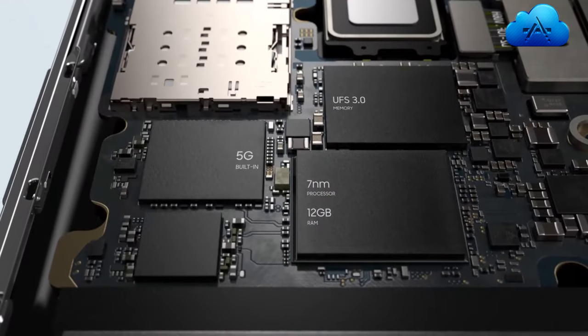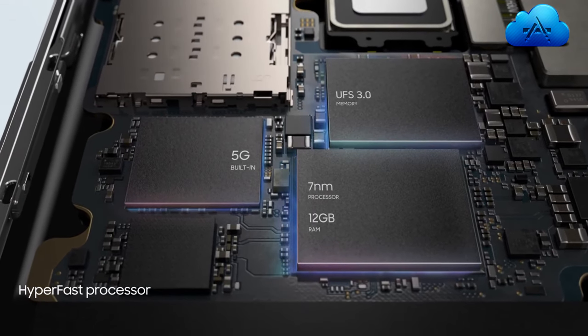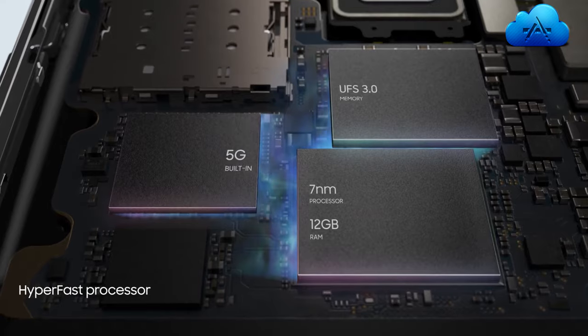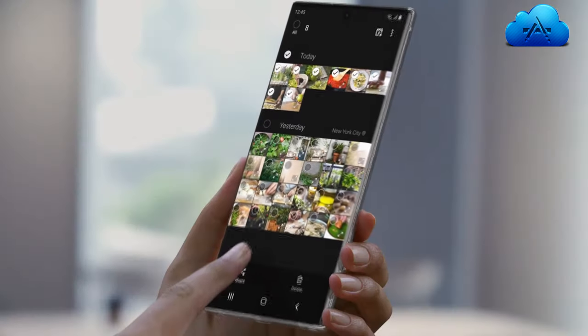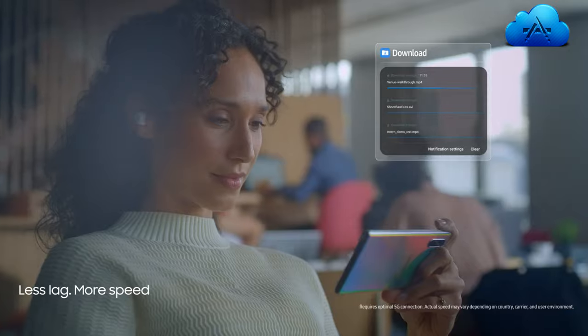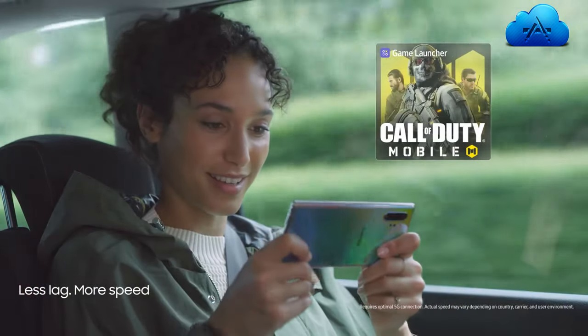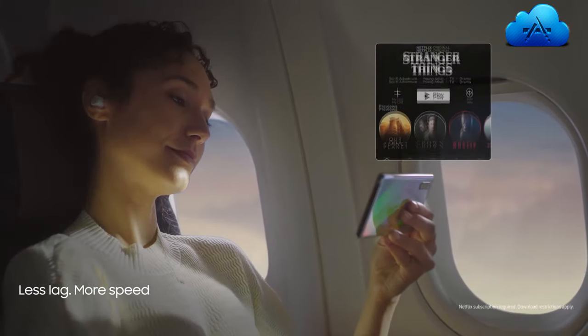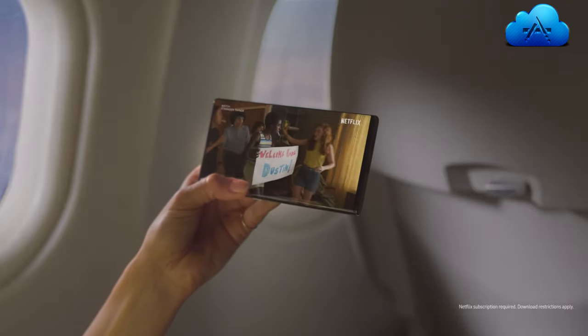Our powerful 7nm processor and 12GB RAM combine with our hyper-fast 5G chip. So you can download files, live game, and stream content at unbelievable speeds anywhere.